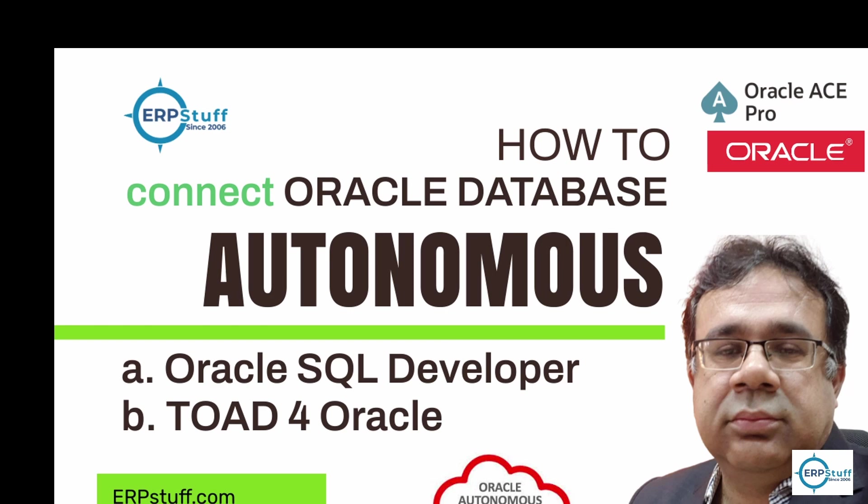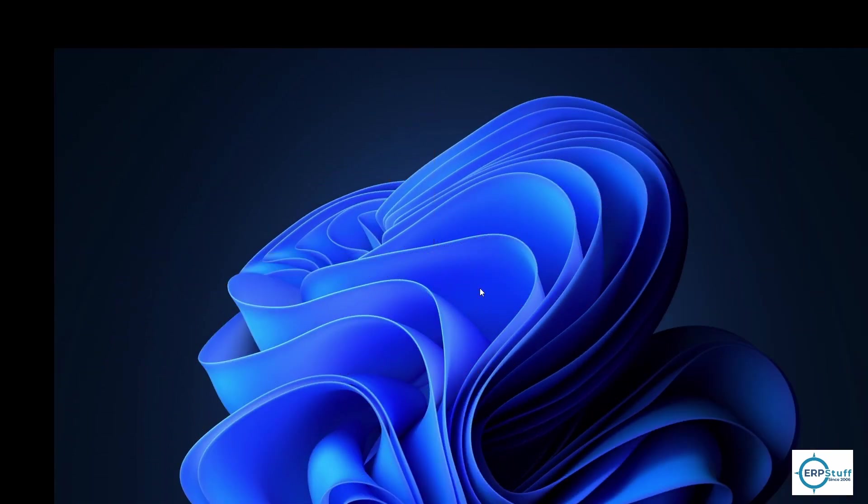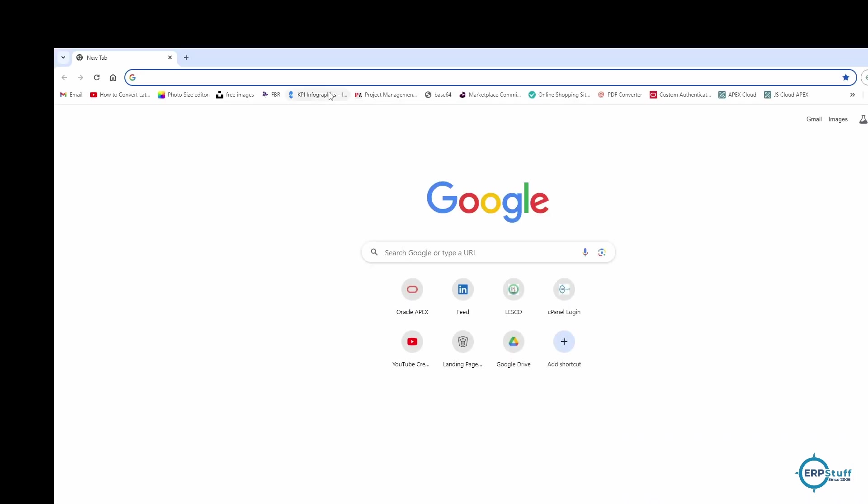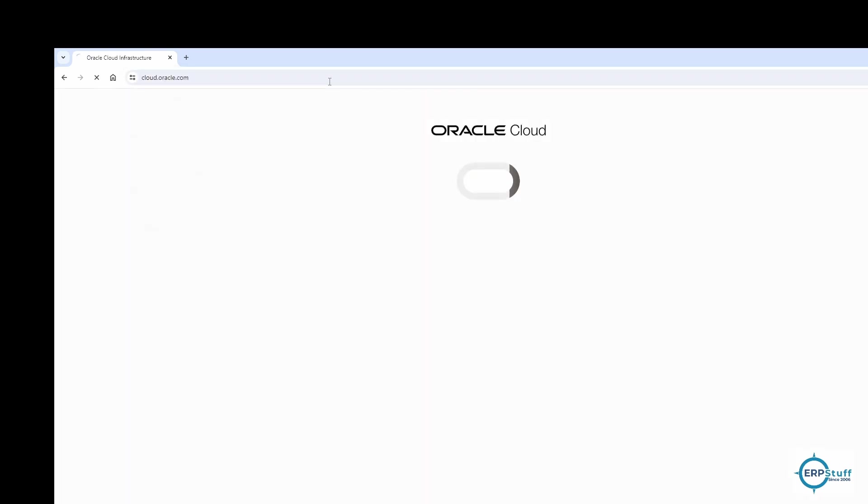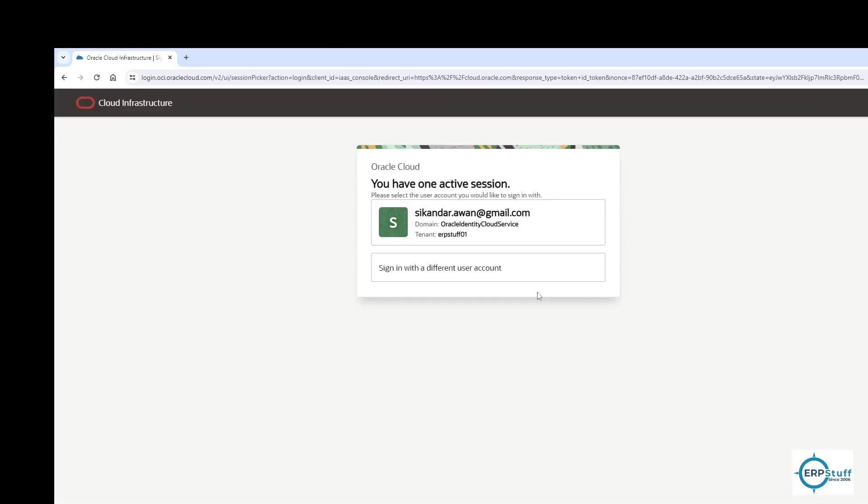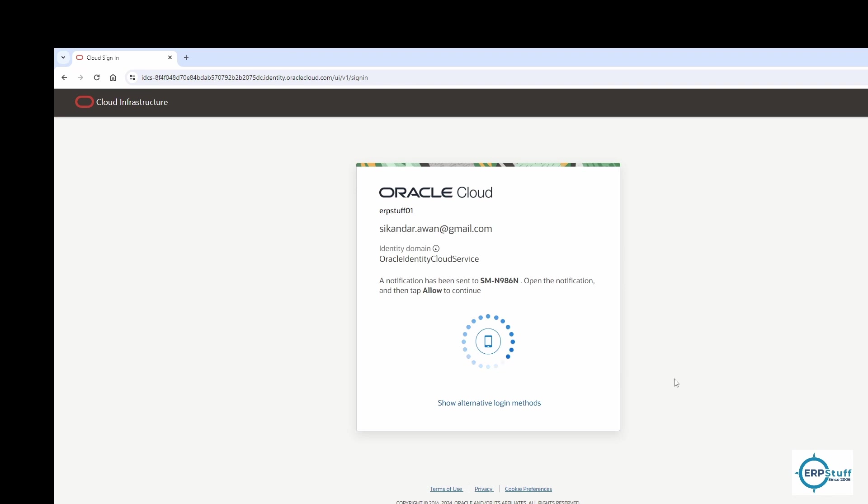Let's have a practical session to explain the way this connectivity will happen using Oracle wallets. Now let's connect to our Oracle Cloud account first at cloud.oracle.com. If you don't have an account already, you can register as a free account. I'll login and it will send one notification on my cell phone which I am approving.